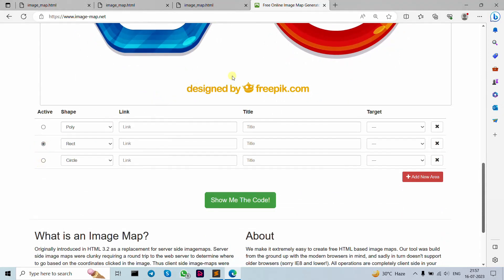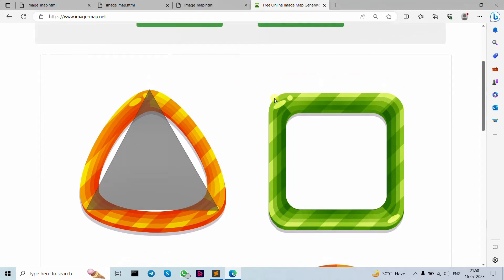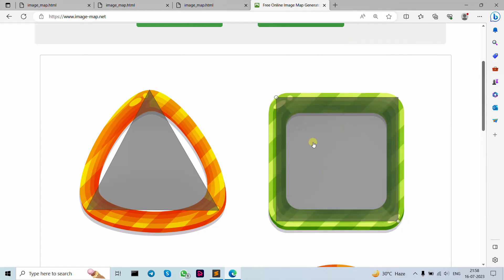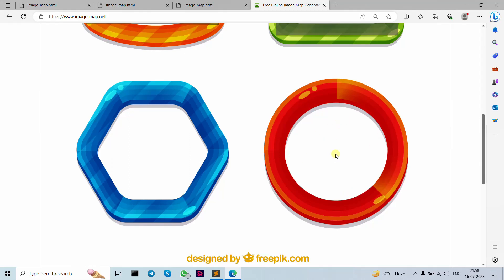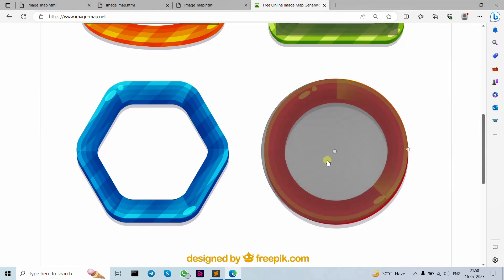For the rectangle (square), activate rect, then click the top-left and bottom-right corners. As you can see, our square area is showing now. For the circle, activate circle, click the center dot and then extend to the edge. As you can see, this is our circle area. When you move over the circle the cursor changes. Now click 'Show me the code' — you can see our polygon, rect, and circle coordinates. Let's copy this code.